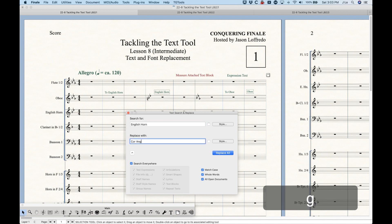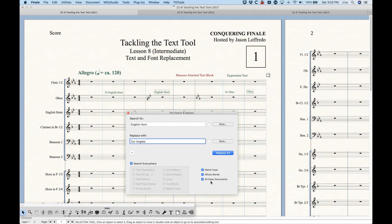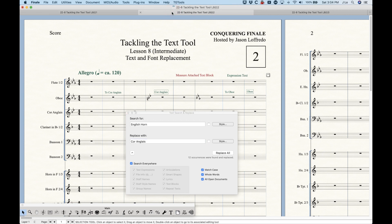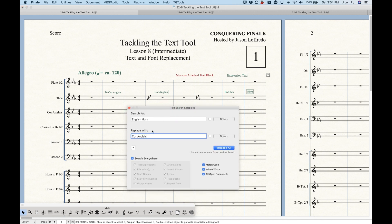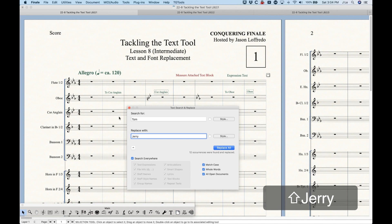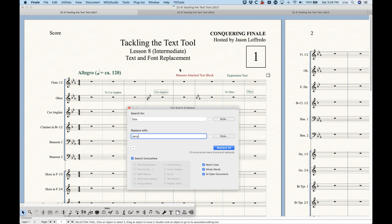Searching for 'English horn,' replacing with 'cor anglais,' matching case, whole words, applied to all open documents — you can see there are three instances on just this first page. Click Replace All and it fixes it on this file, this file, and this file. Imagine you're copying a musical with 20 or 25 different files, a lead character named Tom, and your writer decides to change the name to Jerry. This would be a huge pain to go through every file, but with all open documents checked you can replace every instance of Tom with Jerry in one shot.